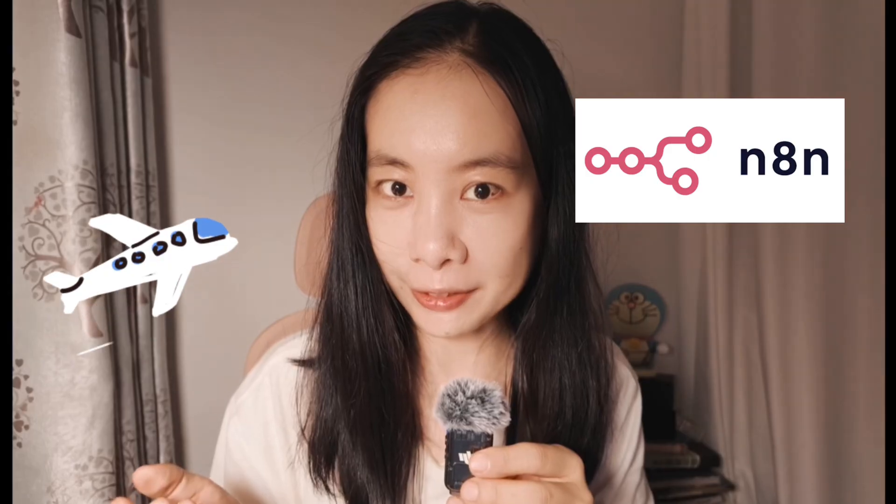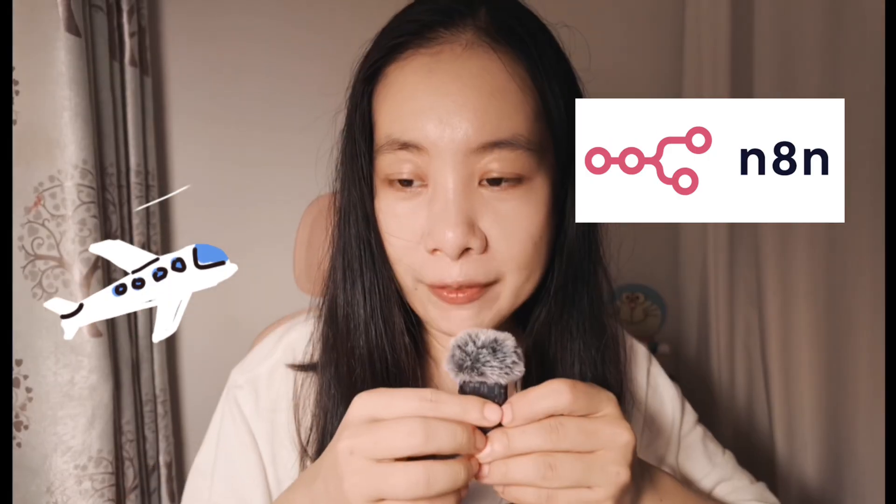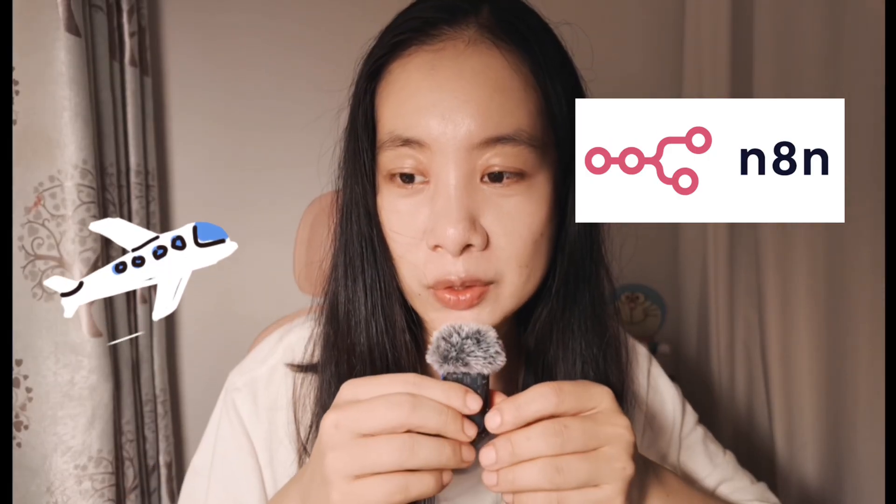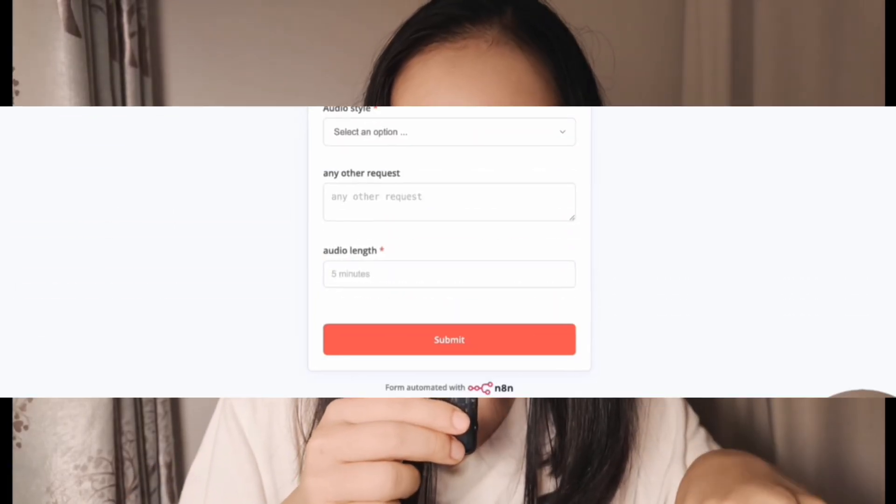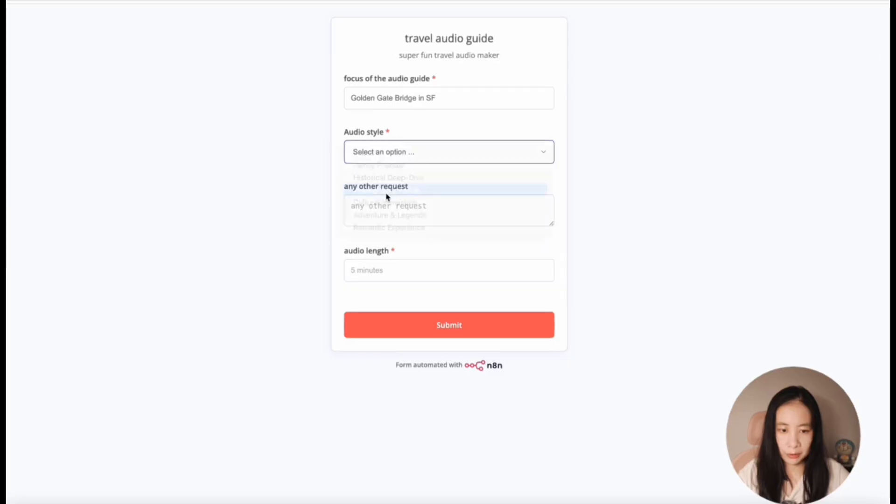In today's video, I'm really excited to share how to use N8N to build a personal travel guide. All you have to do is enter your needs and then an audio guide will be generated for you. Let's get started.